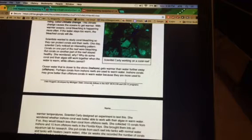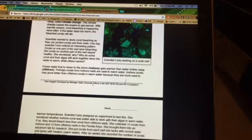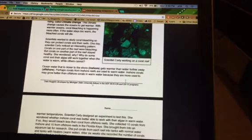were actually doing better with the water getting warmer than offshore coral that was really far away. When the water got warmer there, the coral would die more.